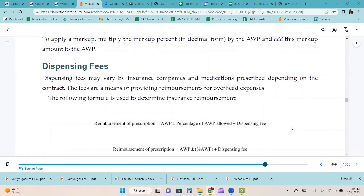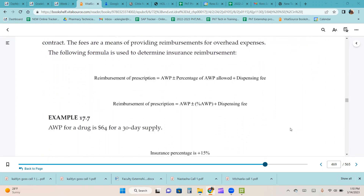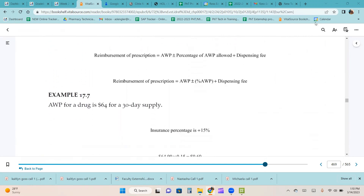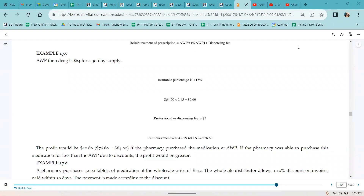Dispensing fees may vary by insurance companies and medications prescribed depending on the contract. The fees are a means of providing reimbursement for overhead expenses. Example 17.7: AWP for a drug is $64 for a 30-day supply. The insurance percentage is 15%, which as a decimal is 0.15. So $64 times 0.15 is $9.60. The professional or dispensing fee is $3. Adding $64, $9.60, and $3, the reimbursement is $76.60.